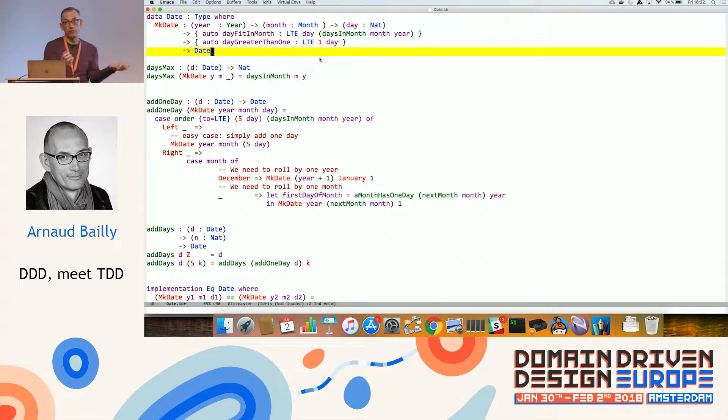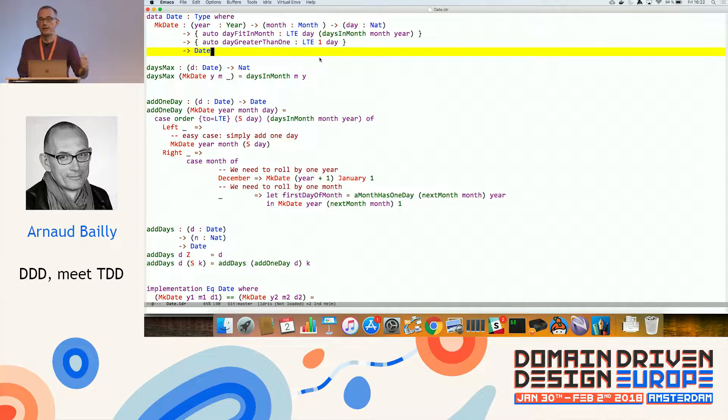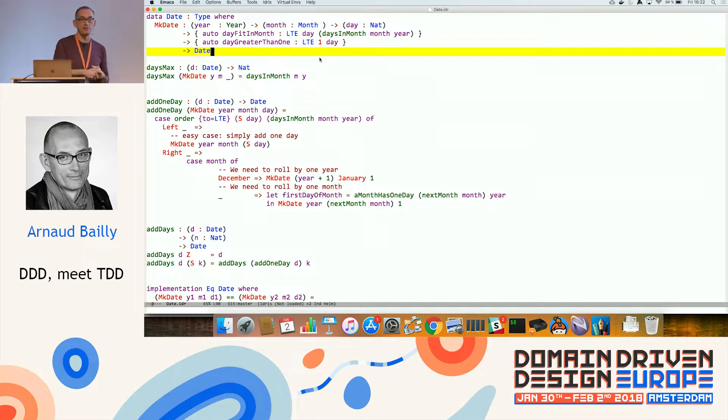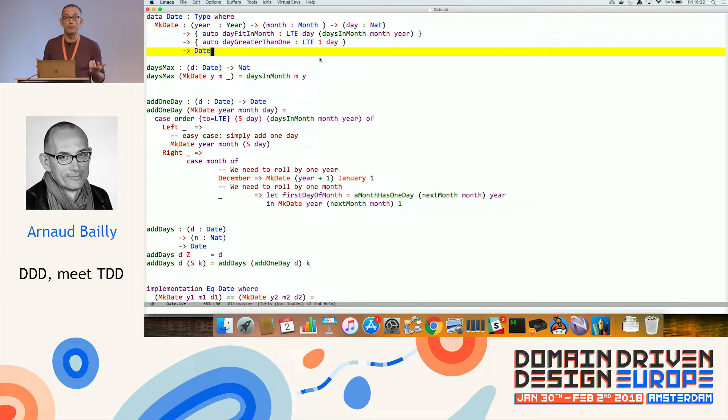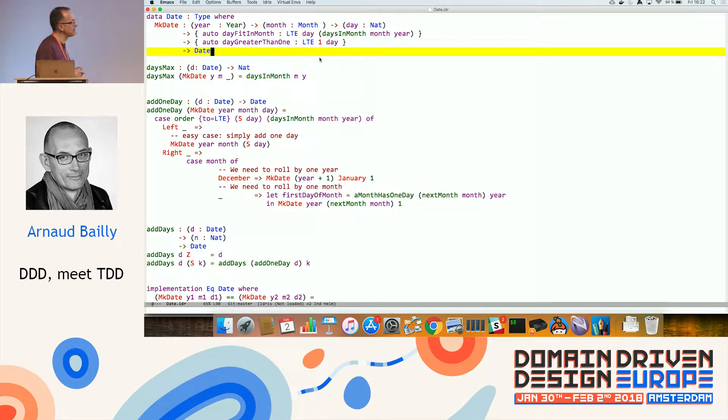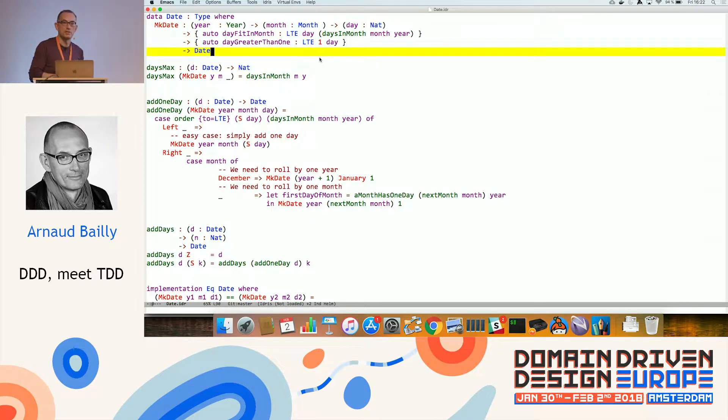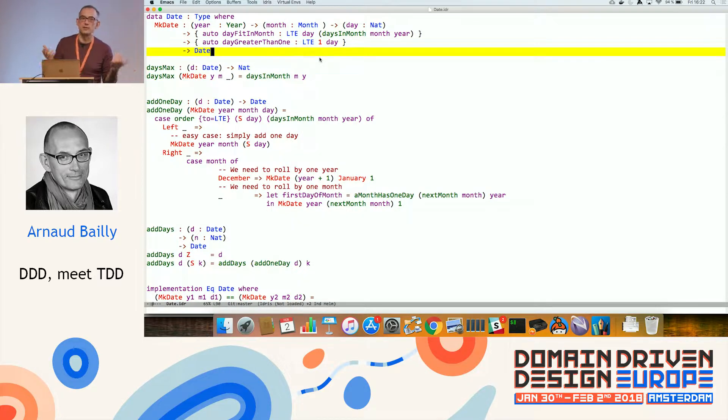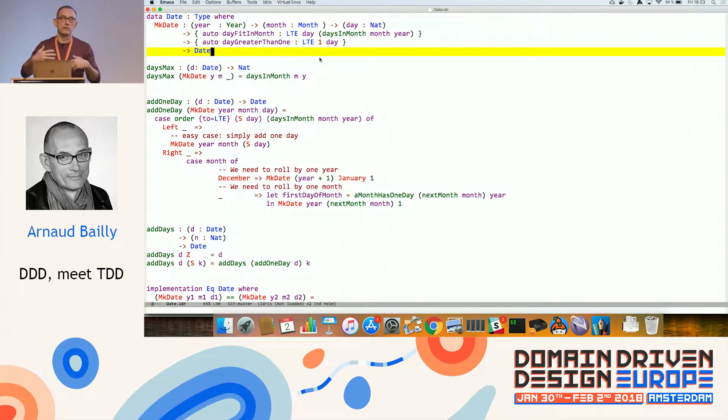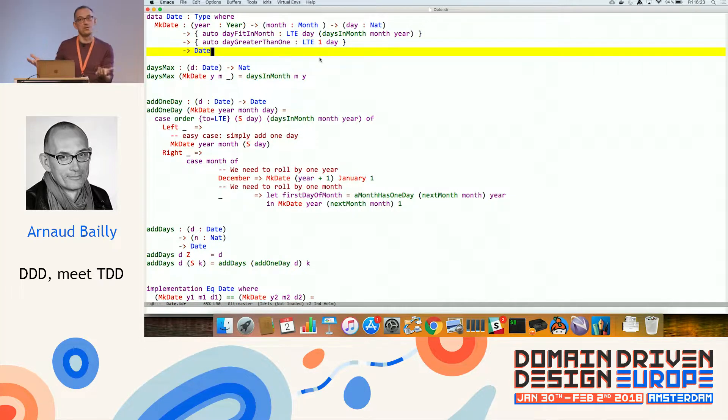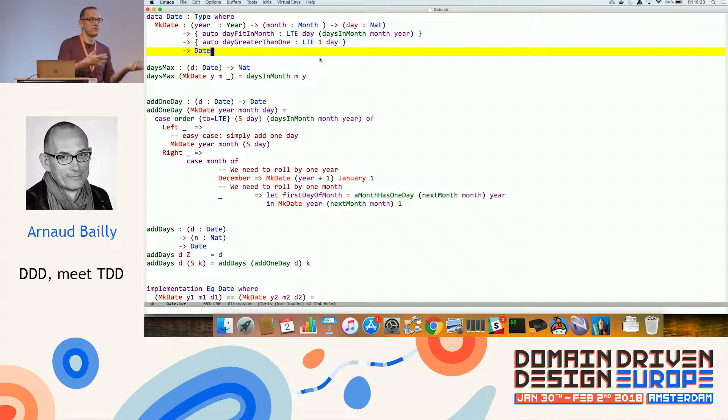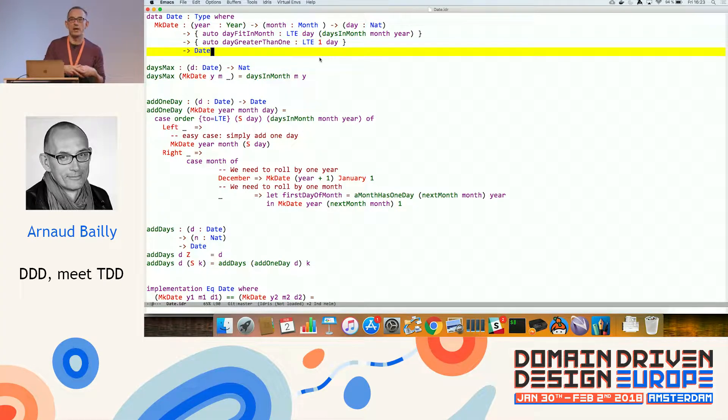Another problem is that if you start adding days to a date and you do it using integers, you can run into trouble. Because if I want to add 10 days to the 20th February 2016, this is not the same result as adding 10 days to the 20th February of 2017.